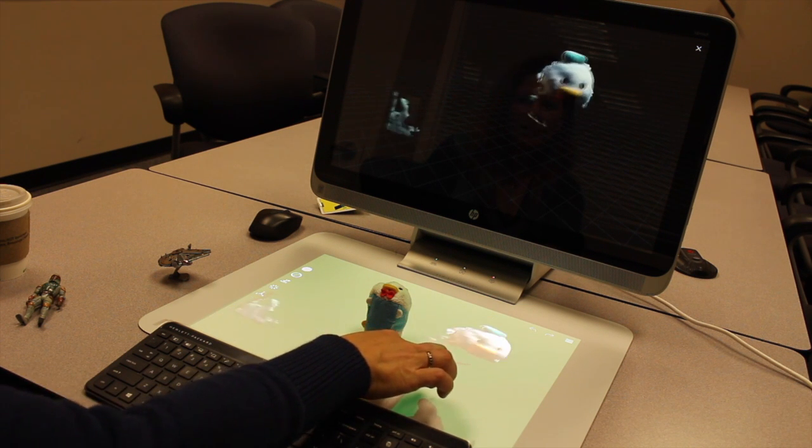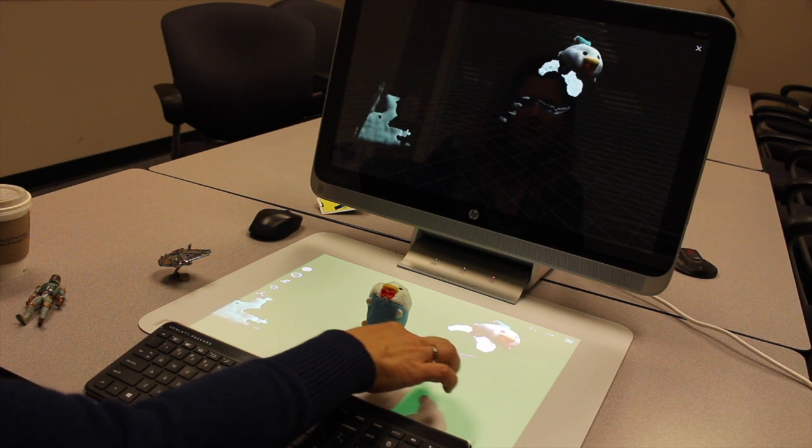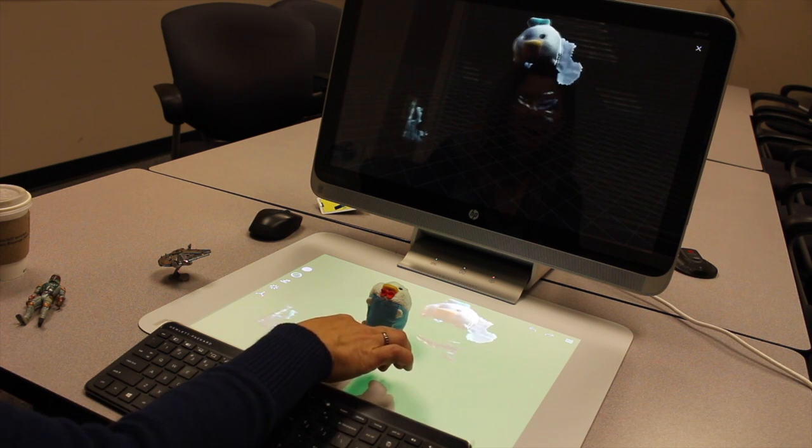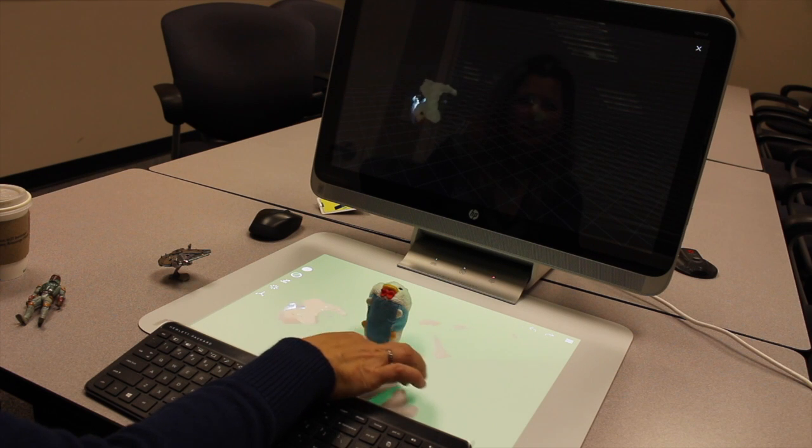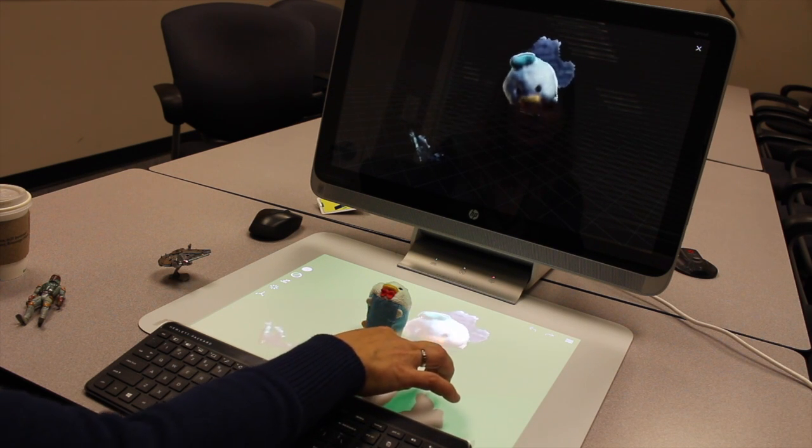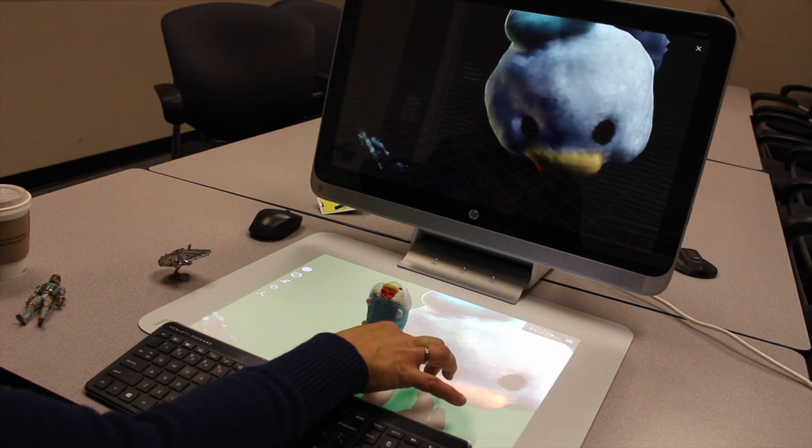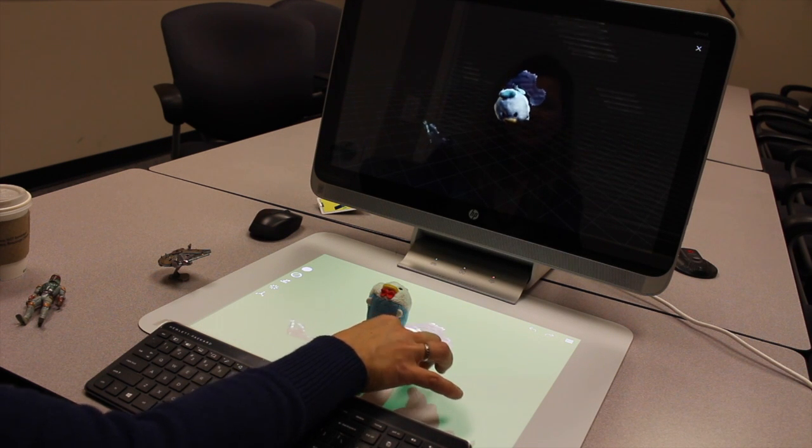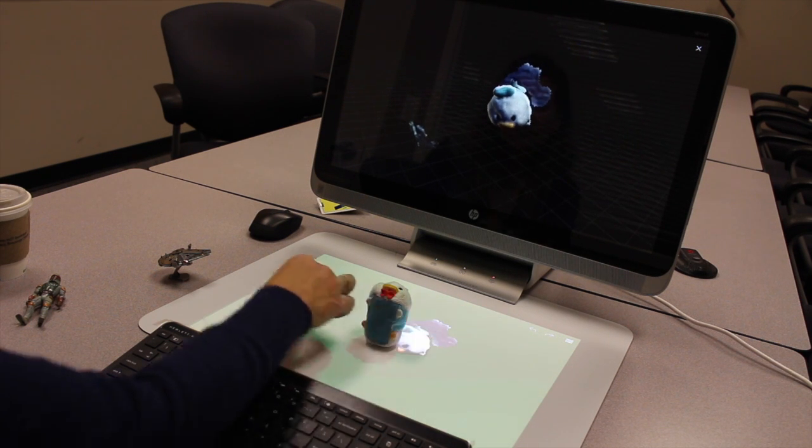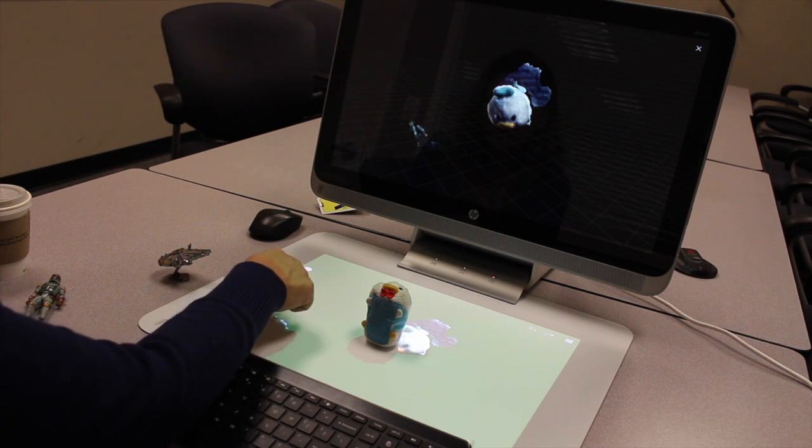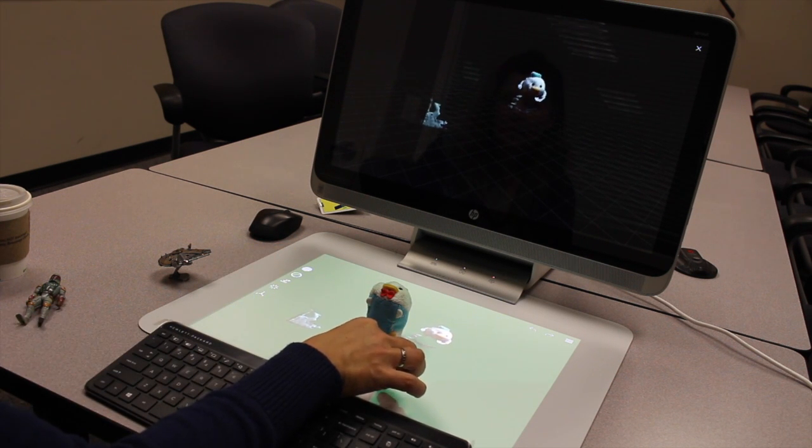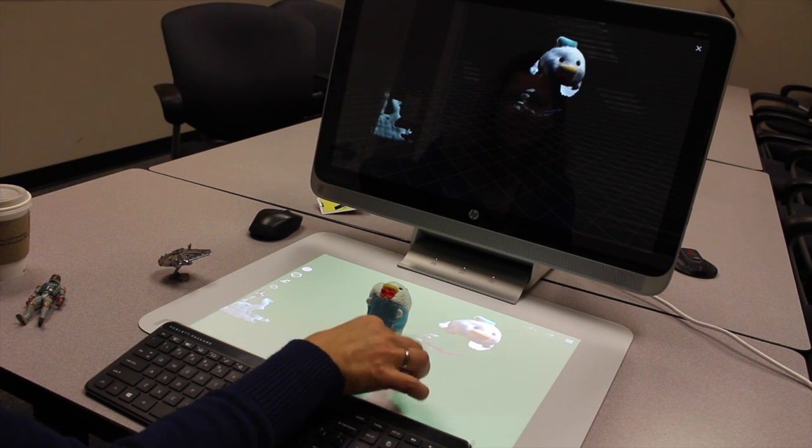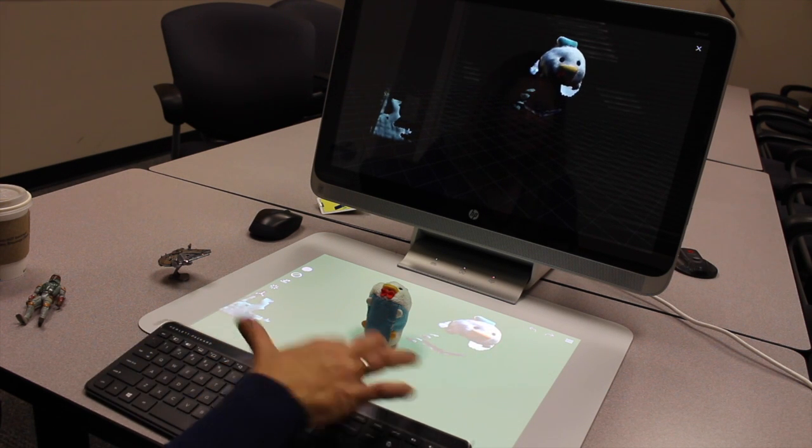So now once you've scanned him, because it usually does pick up other pieces of the mat, you can actually spin him around, zoom in, zoom out, or edit him. You can change his color. You can make him 2D. And then you can hit save.